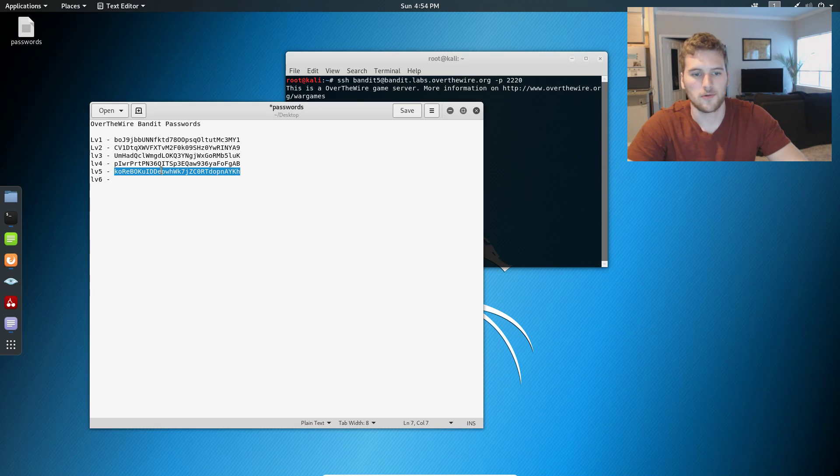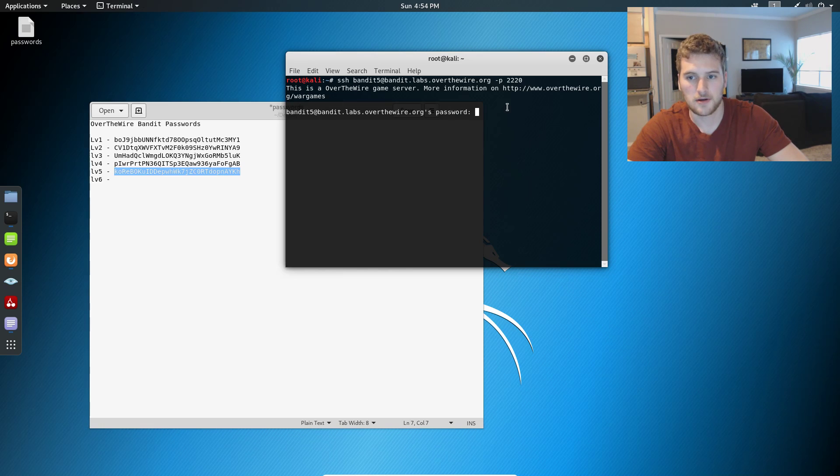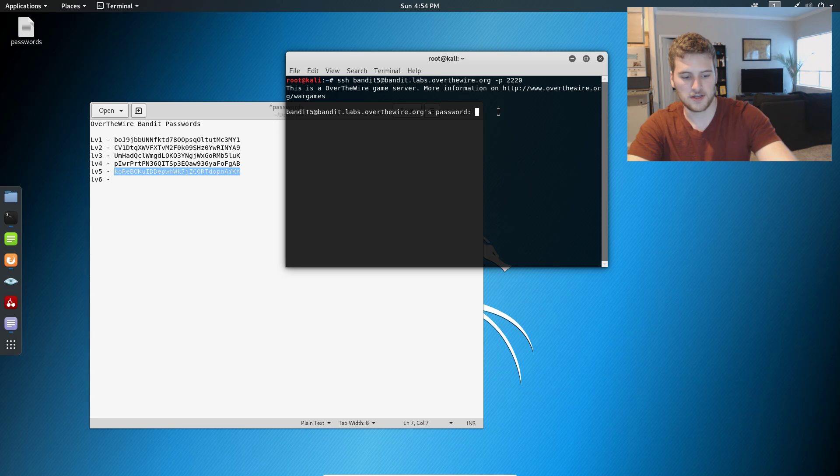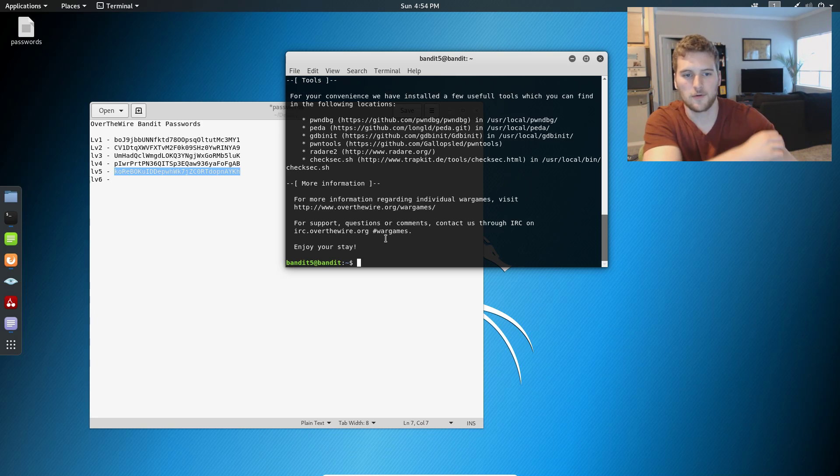And then we will grab the password right here. So ctrl C, ctrl shift V to paste it. And we are back in for this level.